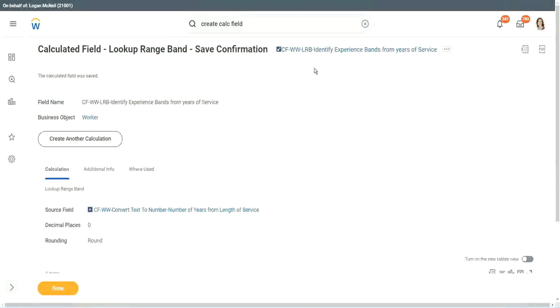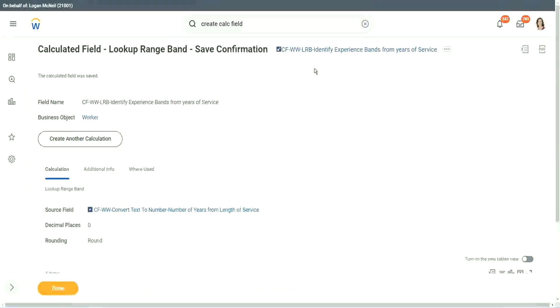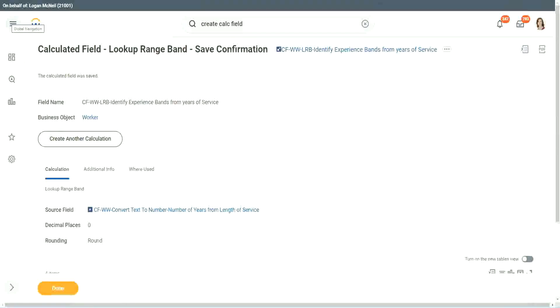No. Because an LRB can only work with a numeric or a currency field where there is a number. And its whole objective or its whole capability is to convert that numeric range into bands. It will do well.